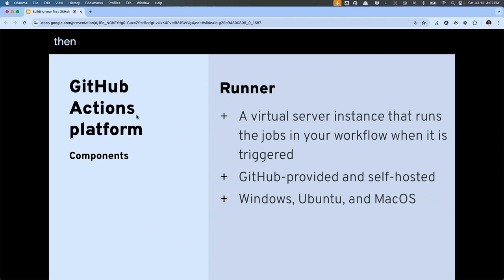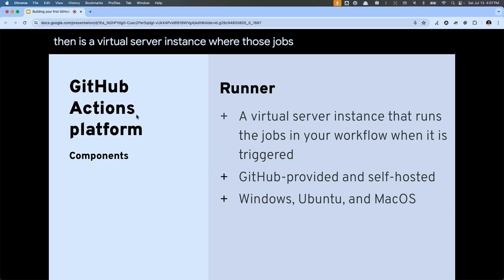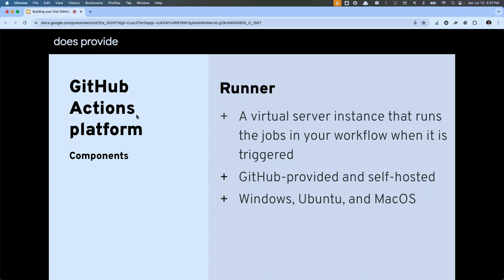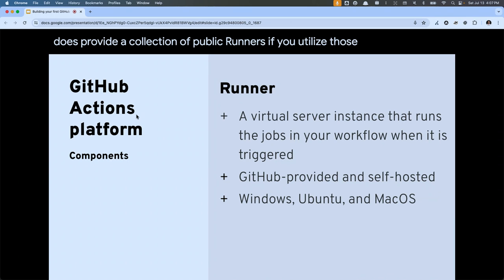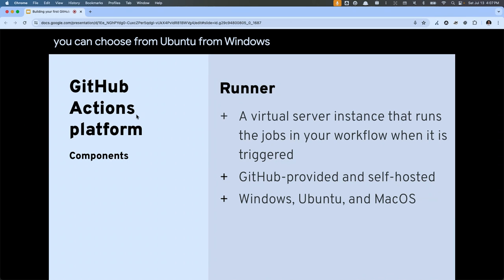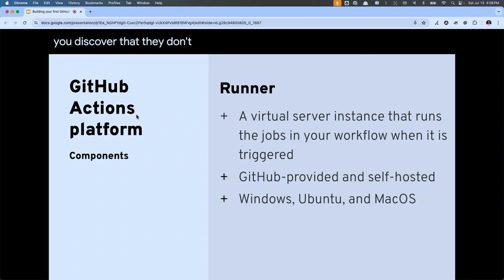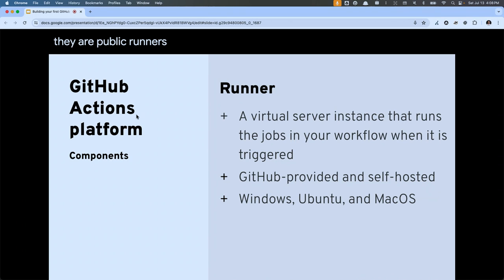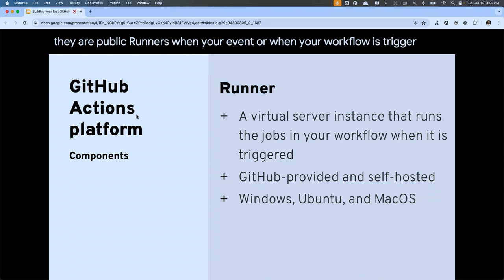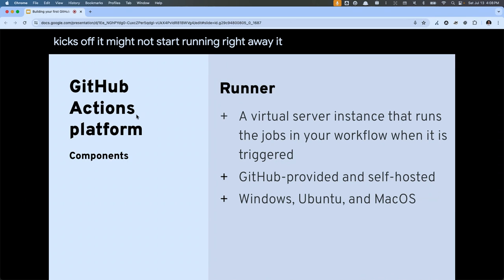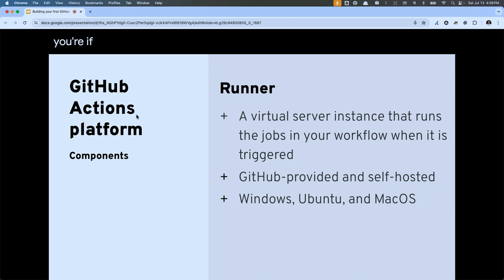A runner is a virtual server instance where those jobs are going to run. GitHub does provide a collection of public runners. If you utilize those public runners you can choose from Ubuntu, Windows, and macOS in various versions. If those don't offer what you need, you can do a self-hosted runner. One thing to remember is that because they are public runners, when your workflow is triggered it might not start running right away — it might be sitting and waiting for a public runner to become available. If you're waiting too long, that might be a situation where you need to switch to a self-hosted runner.